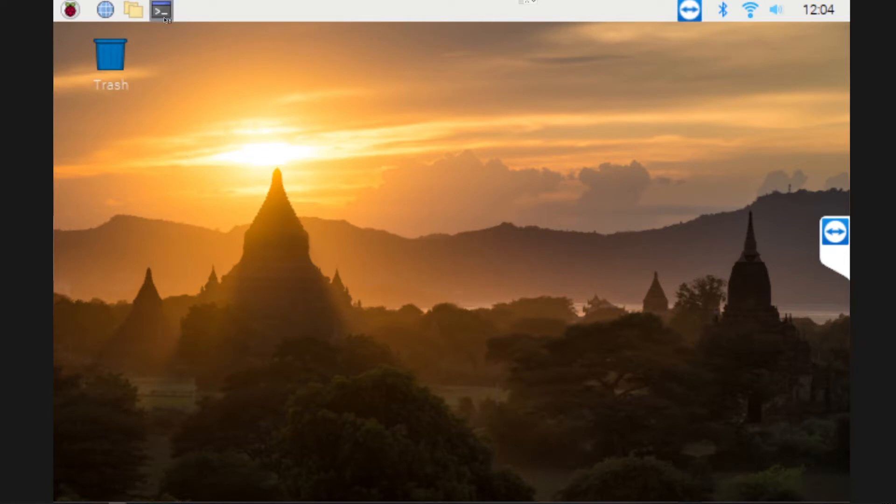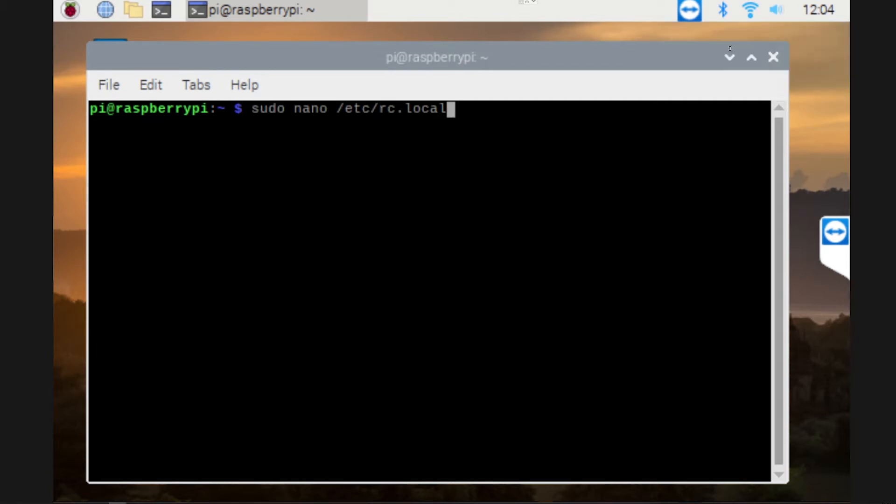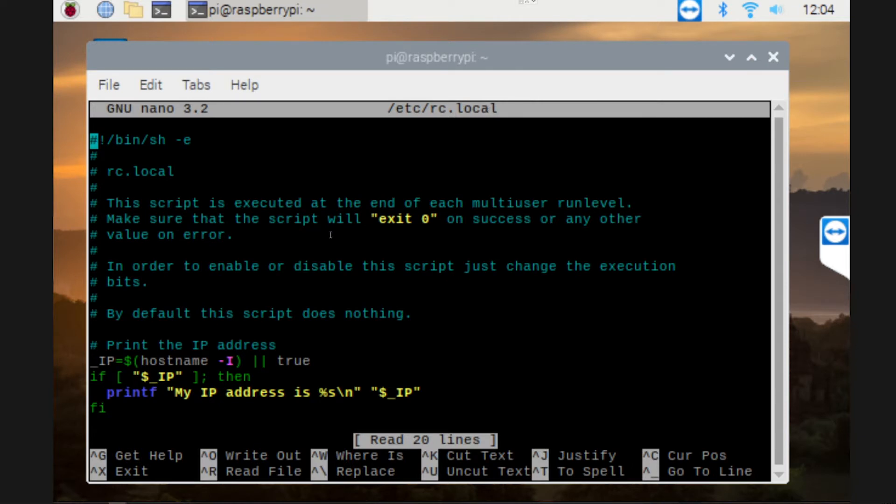Now what you have to do is just open up the terminal, and in the terminal all you need to do is paste the following: sudo nano /etc/rc.local.